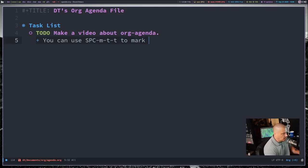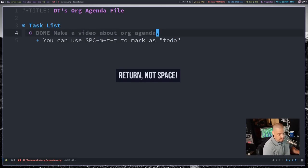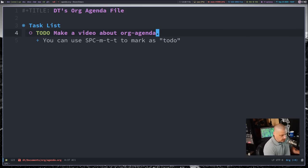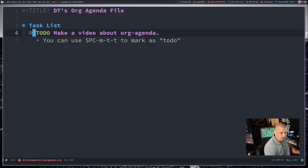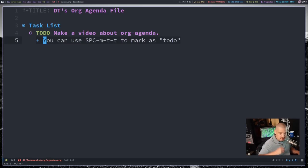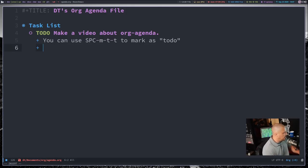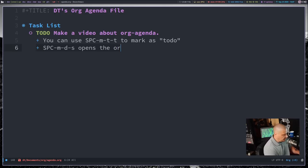To create a list you use either the plus sign or the minus sign as bullet points. You can use Space-M-T-T to mark something as a to-do item. Other than toggling with Space, you can do Space-M-T-T to mark something as to-do if it wasn't already marked. The key binding Space-M-D-S opens the org schedule.